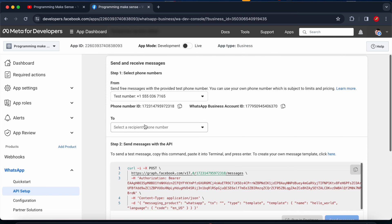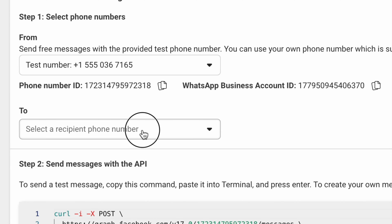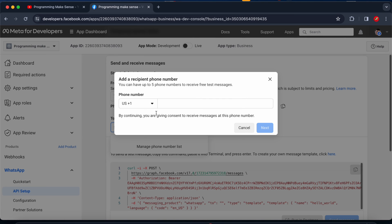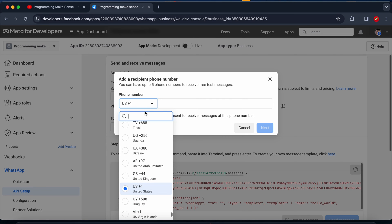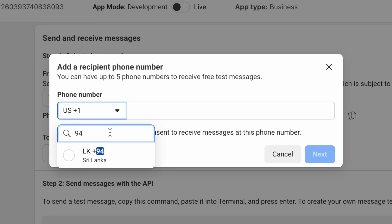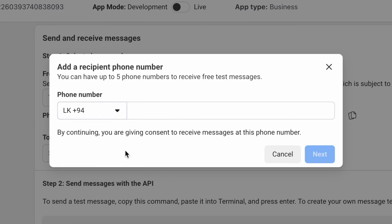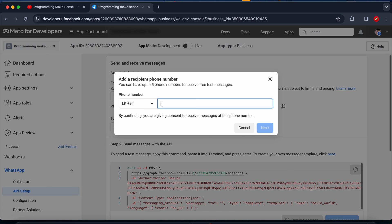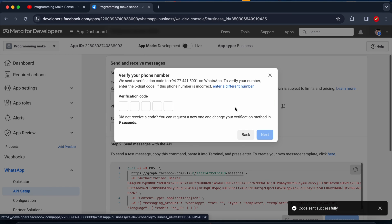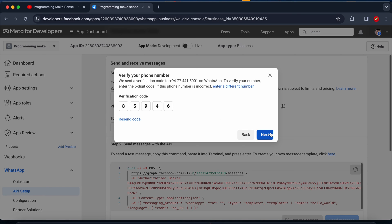I click 'Manage Phone Number List' and choose my country code. I am currently living in Sri Lanka, so I select 94. I add my number and click next. I receive an OTP, enter it, and click next.